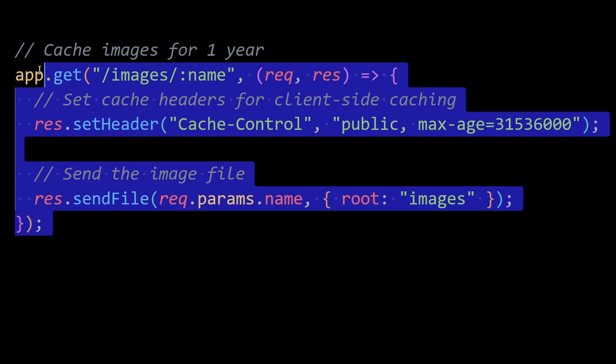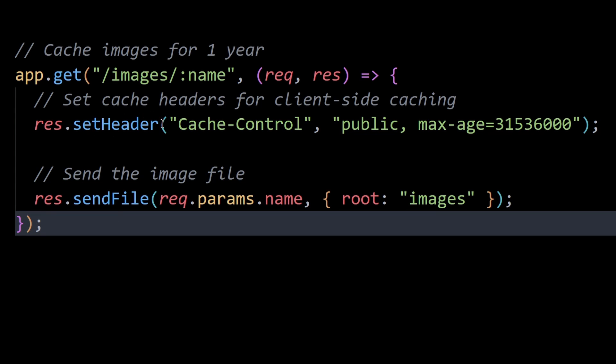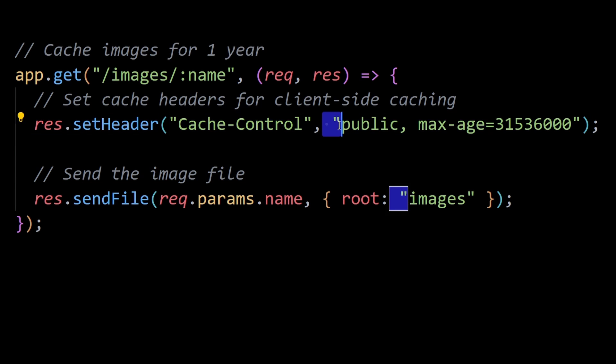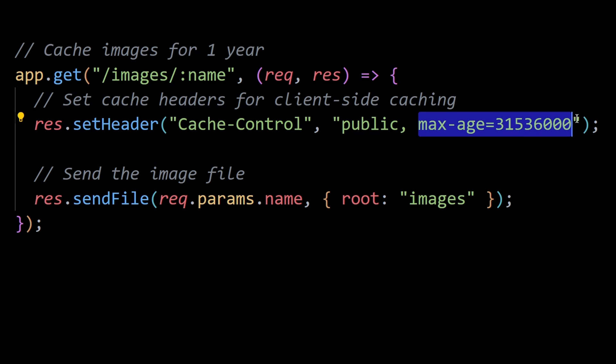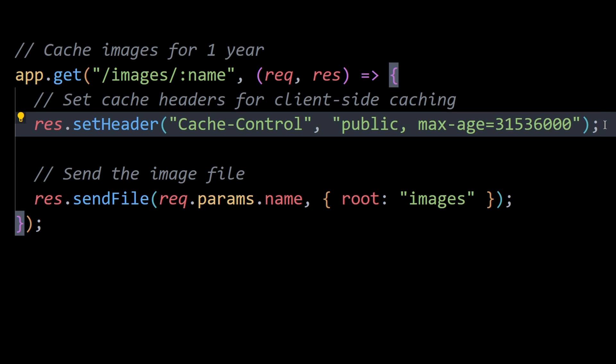Consider this Node.js example here. This line sets the cache control HTTP header, instructing the client or the browser to cache the resource and specifying the maximum amount of time the resource should be considered fresh, which in this case is approximately 1 year.